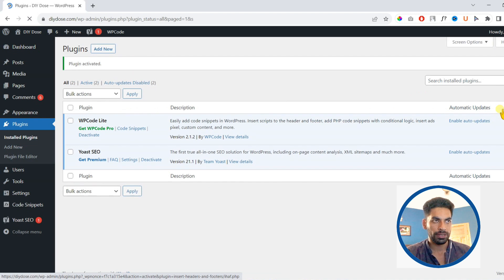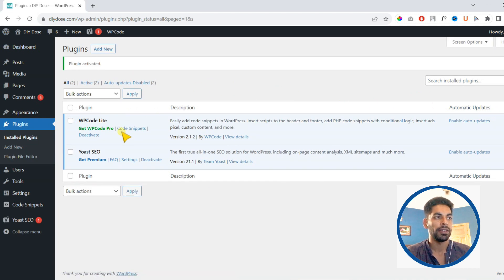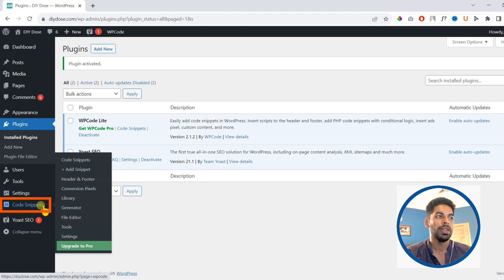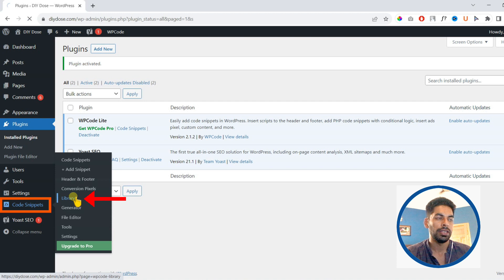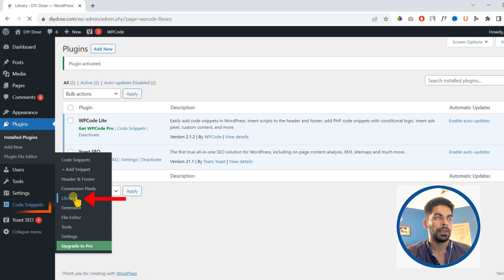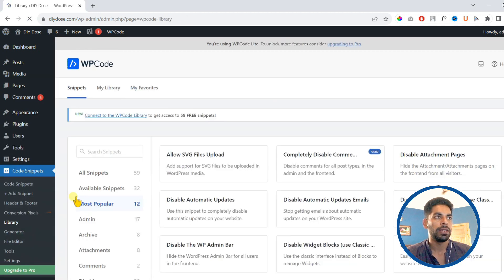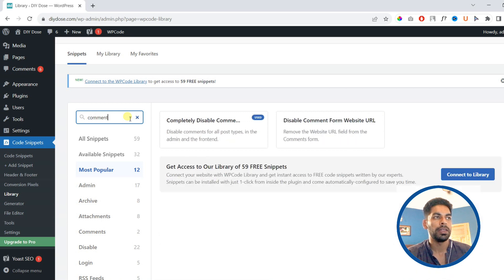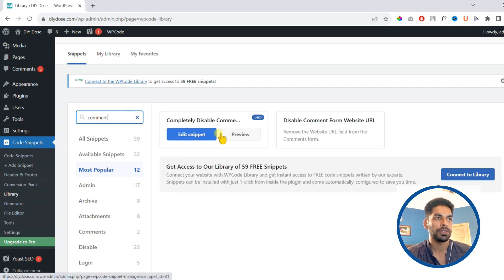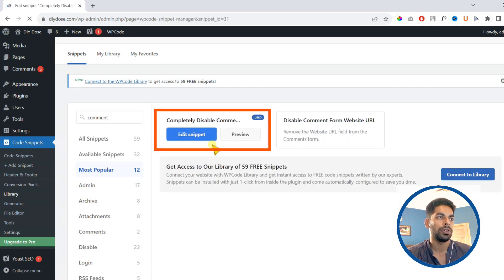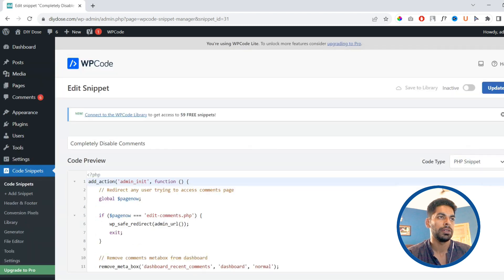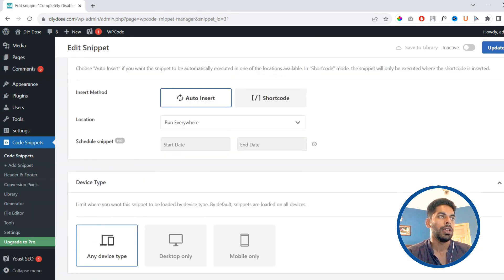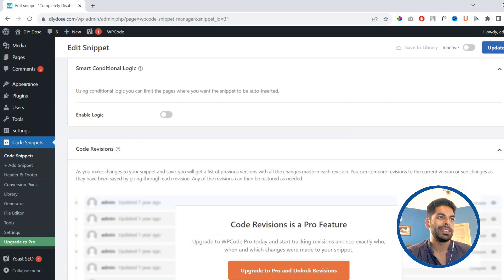Once you activate this plugin, you will find a new option with the name Code Snippets on the left sidebar of your dashboard. Click on it, then click library. Under library you will find many pre-made snippets. You just need to search for comment and completely disable comments. You need to edit this snippet.